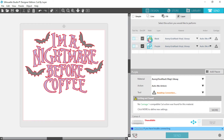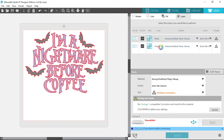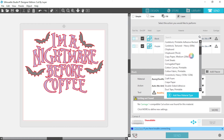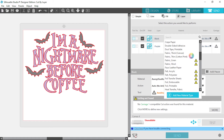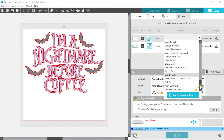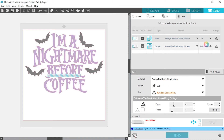Under the Weld tab you can select if you want your design to be welded or not. The Layers tab will have all the layers that you've created, and the Material tab is where you can select your material — I already have a material set up for cutting vinyl so I'll select that. The Action tab is where you'll select whether you want your machine to cut or sketch. I'll select cut for my design.